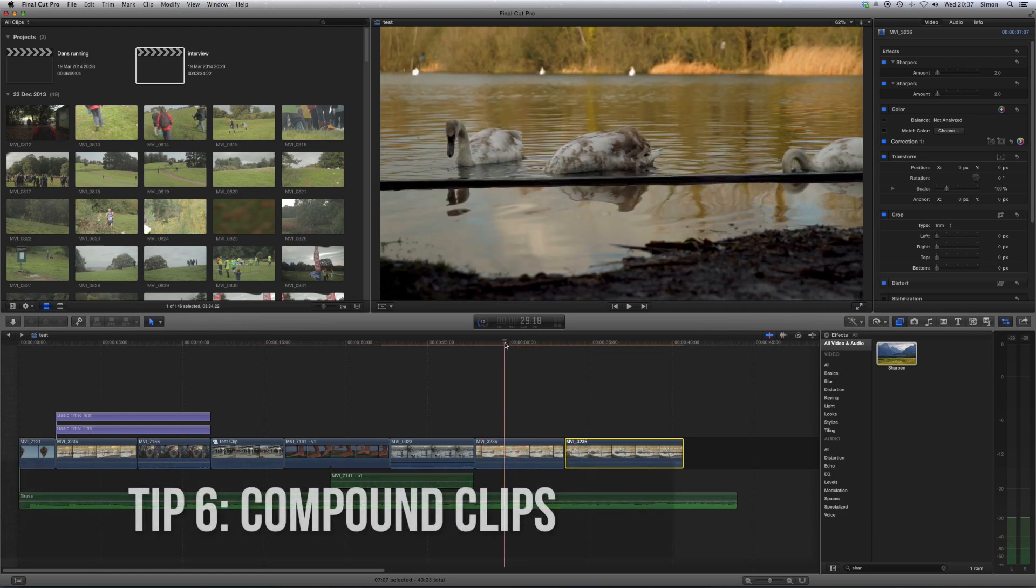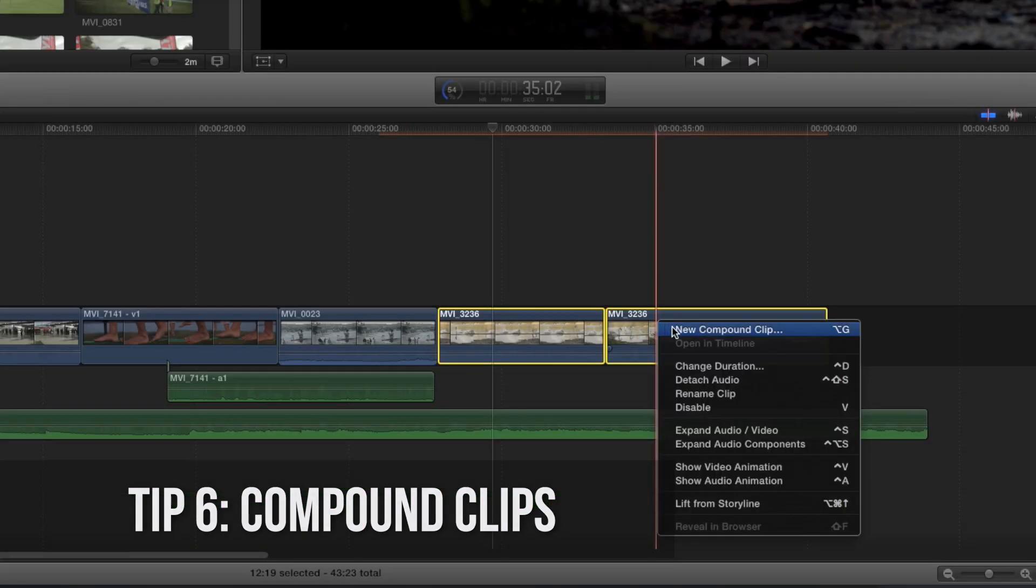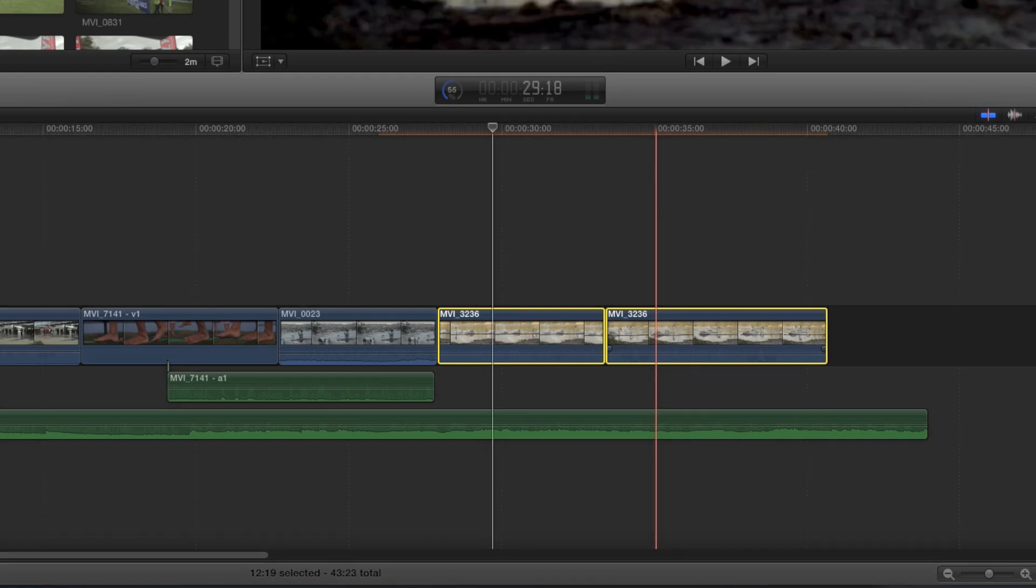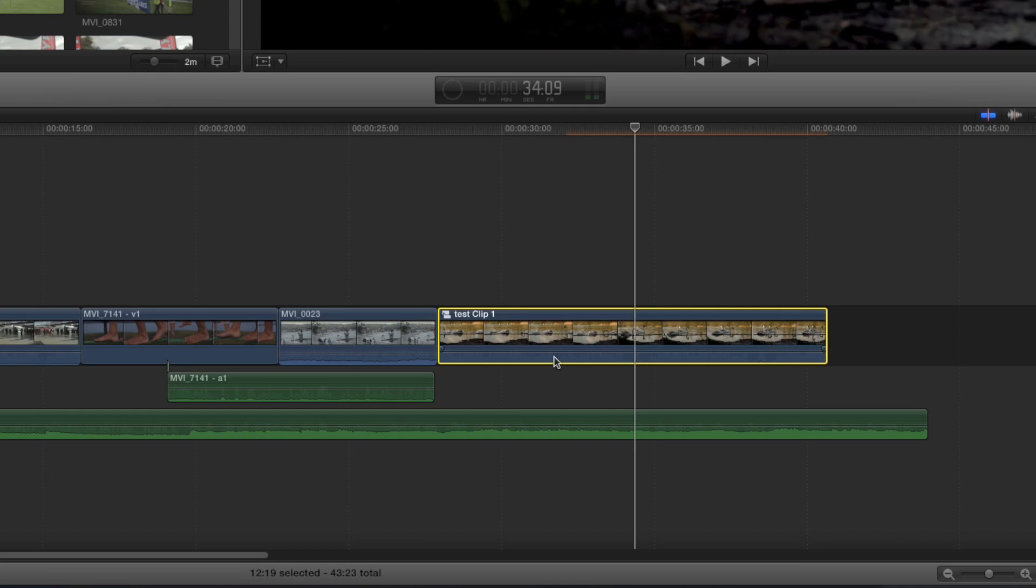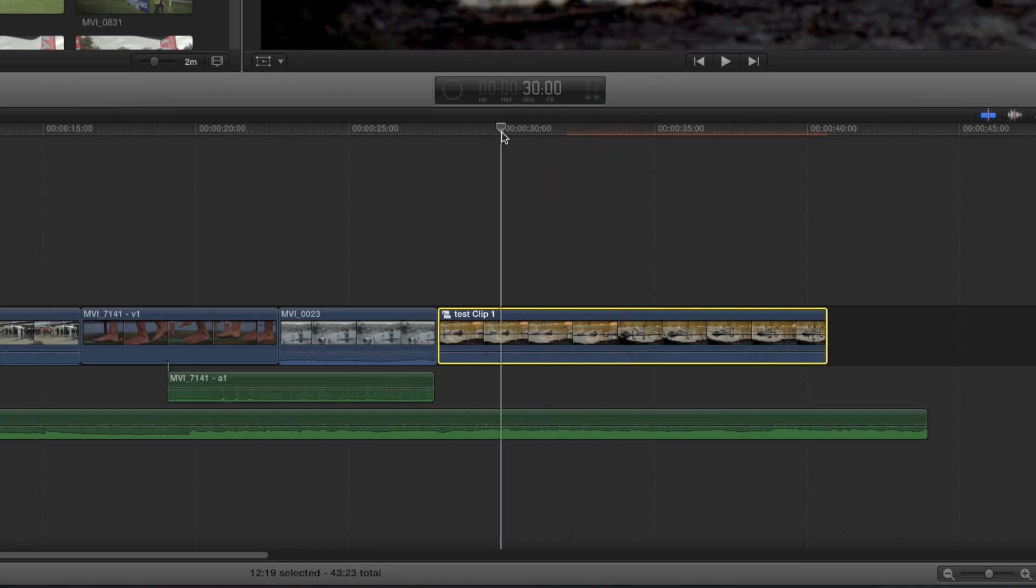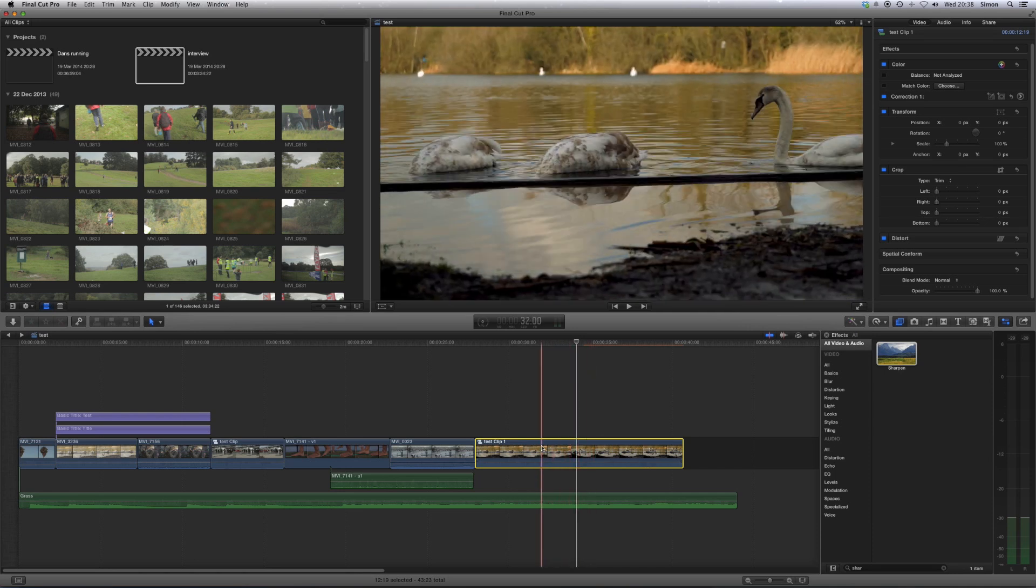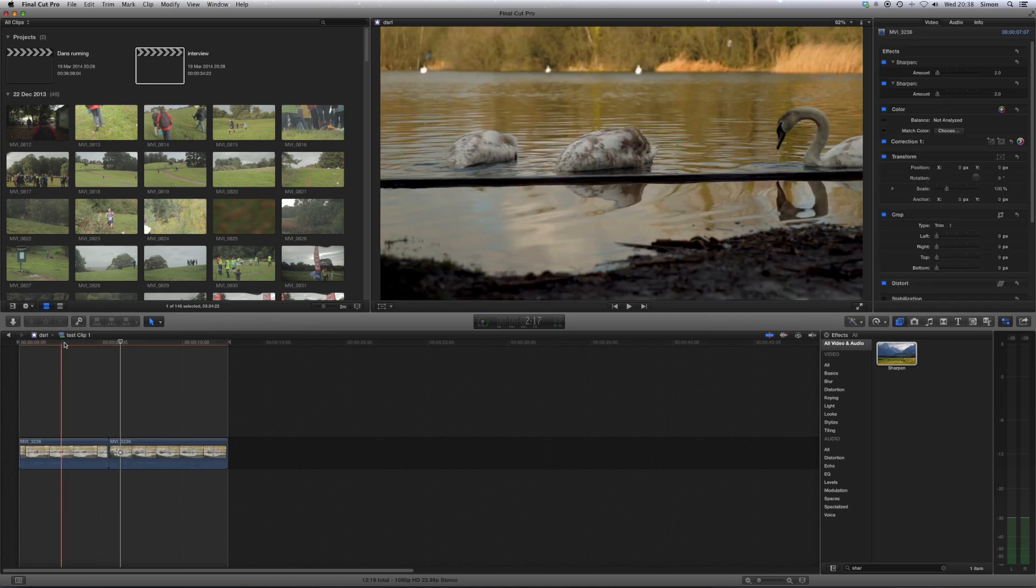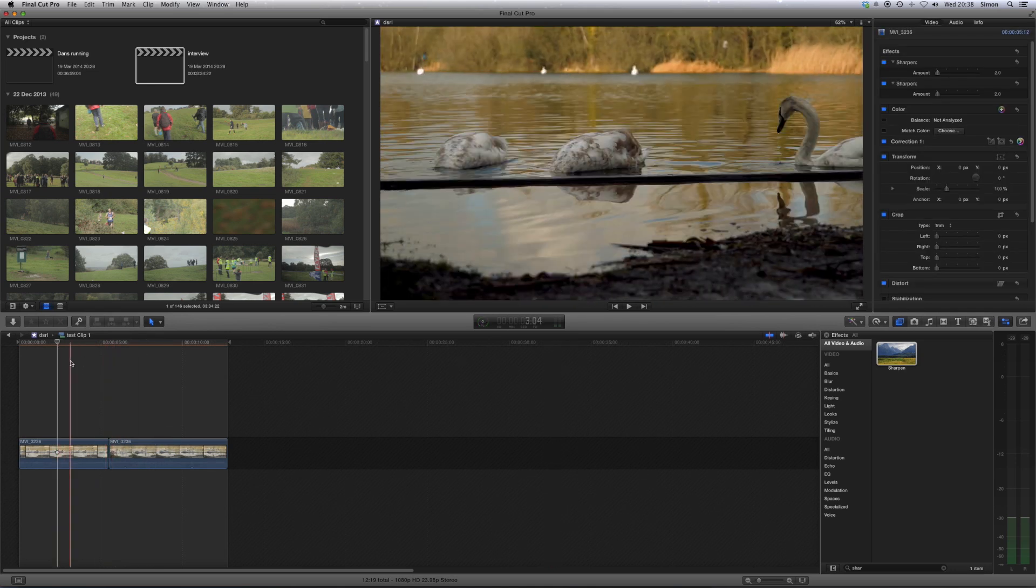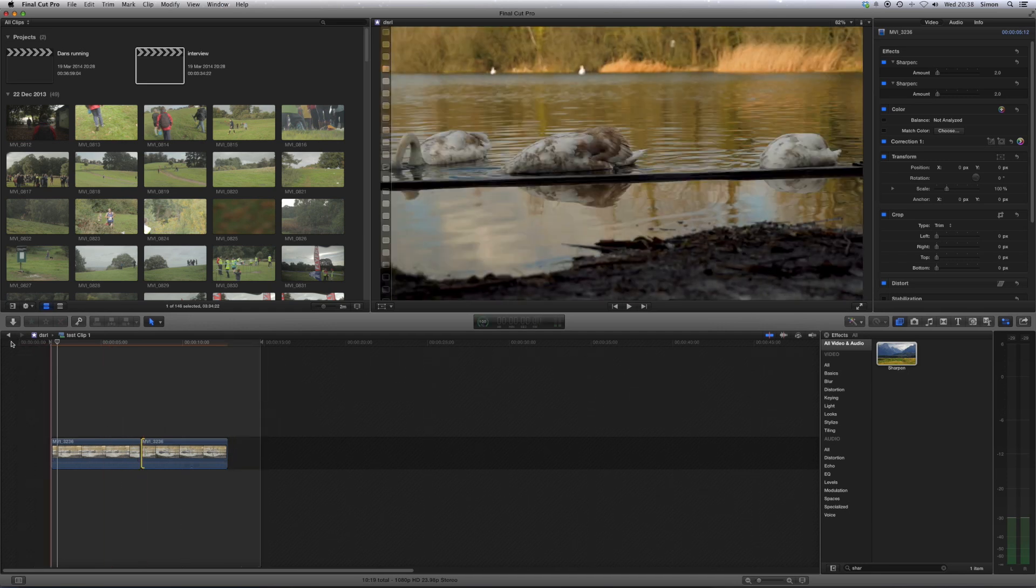So the next tip is using compound clips. Now, if you select clips and right click, or press Option G, then you'll get a new compound clip. And this is pretty useful, because what it enables you to do is to group clips together and treat them as one clip. You can see these two have just become one. Now, there's a lot of uses for this, and it's also really useful that you can actually open up that by going open in timeline, and then you can still make changes to the original quite easily.